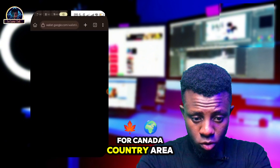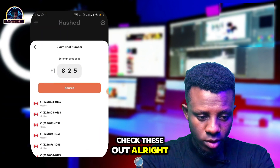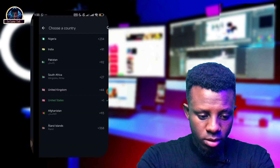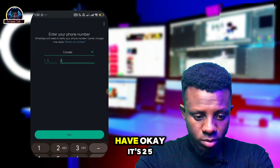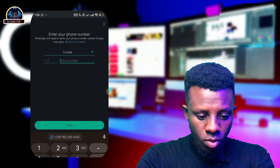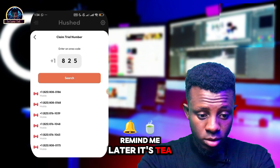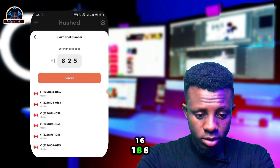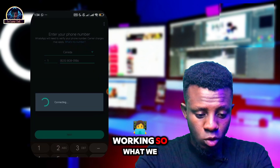Let's search for a Canada country area code to see if that works better. Switching to Canada, we can see the available Canada numbers and begin checking them out.